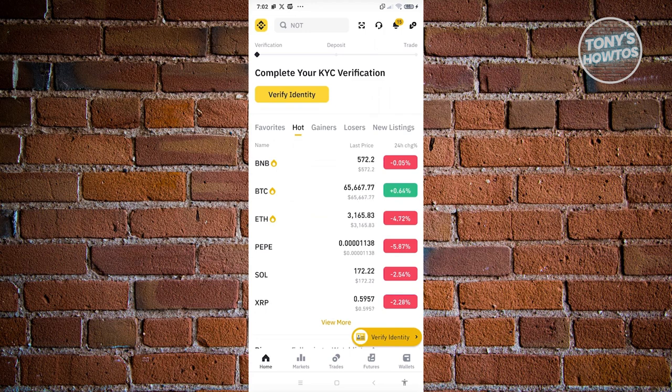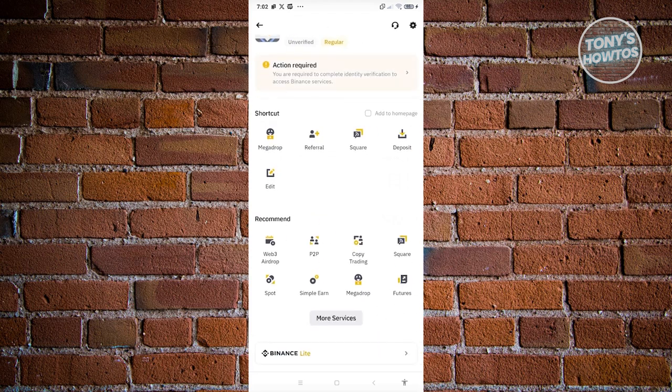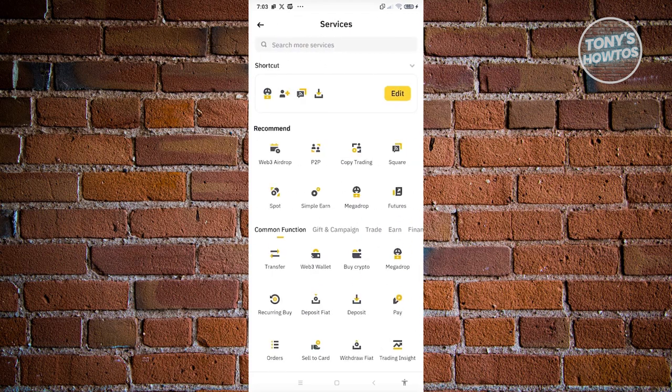From here you should be able to see a few things — you have shortcuts and recommended options. In this case, go ahead and click on 'More Services' at the very bottom, and you should be able to see the screen here.